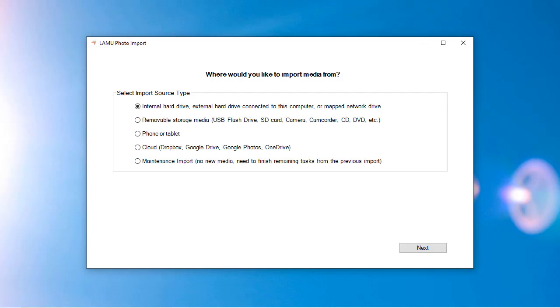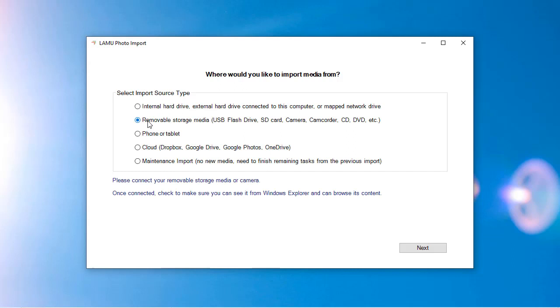The first step is to choose the type of media source. There are four different categories. The first category includes internal hard drives, external hard drives, and mapped network drives. The second category is removable storage media.